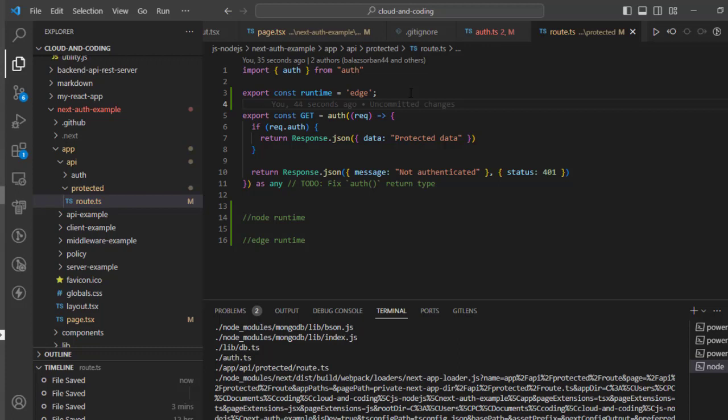But if you use the Edge runtime, what happens is that there are lots of Edge servers which are not specific to the region. And if the same request is originating in Australia, there may be an Edge server in Australia itself, and that is going to send the response. So latency is very low in that case.